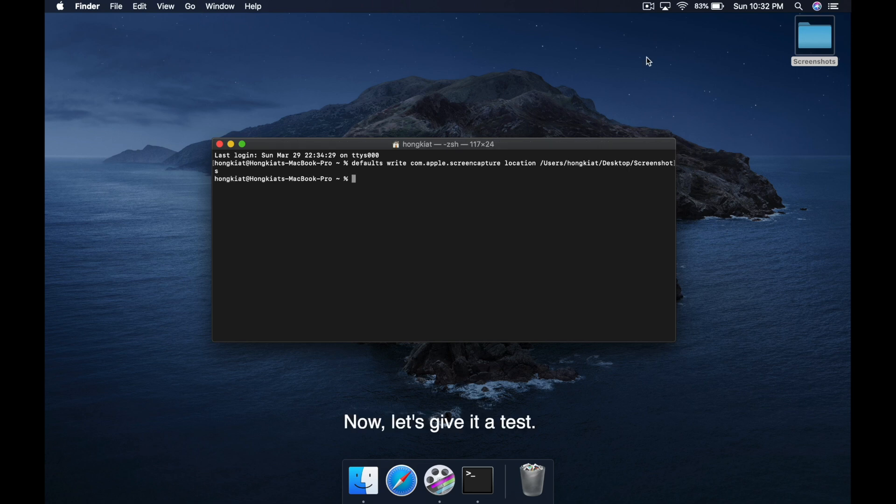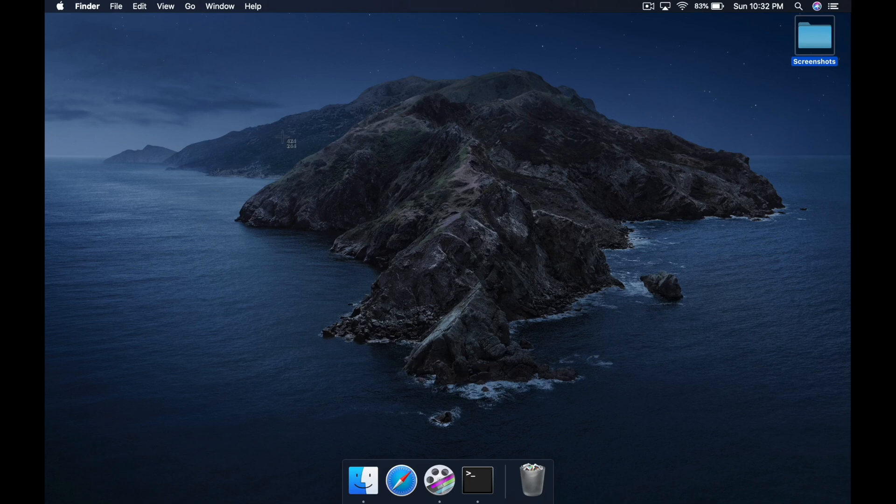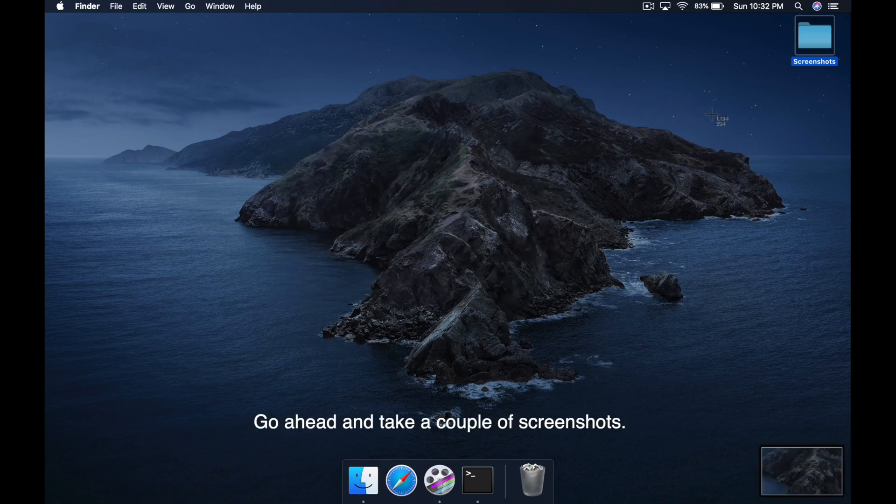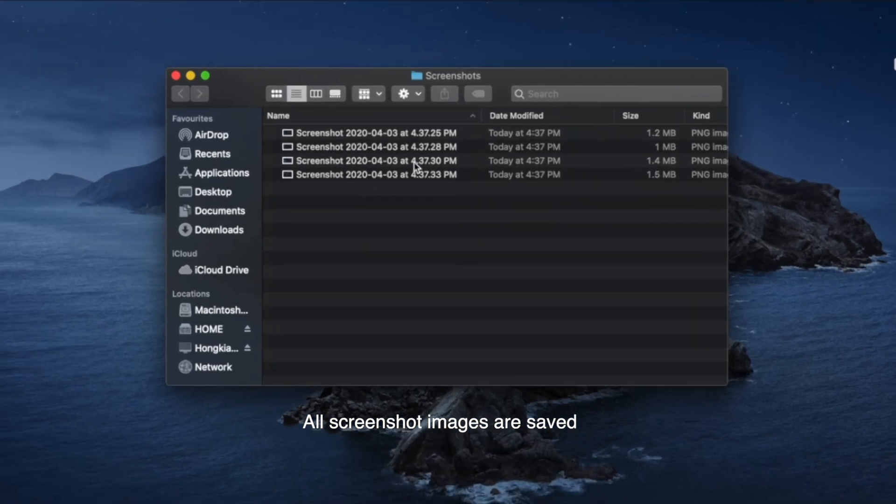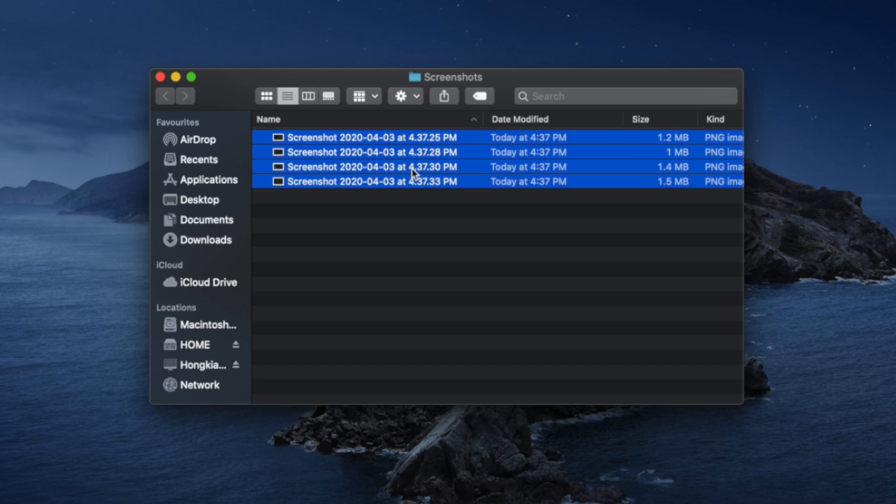Now let's give it a test. Go ahead and take a couple of screenshots. And voila, all screenshot images are saved inside the folder that you just created instead of messing up your desktop.